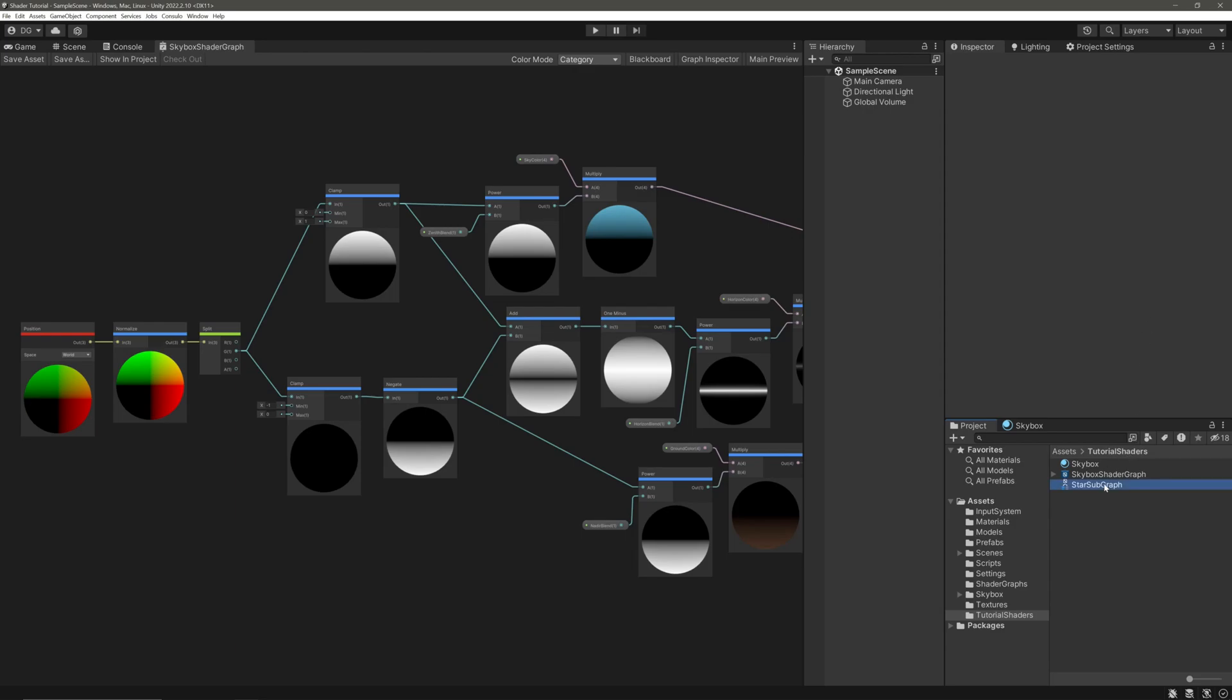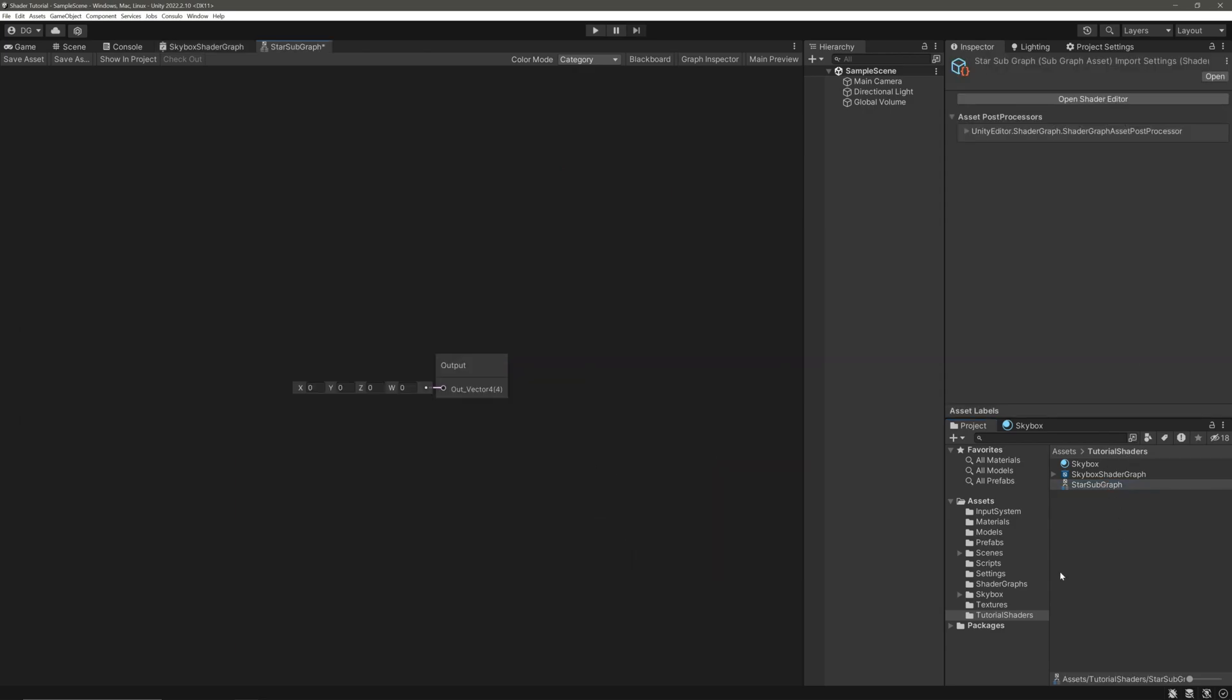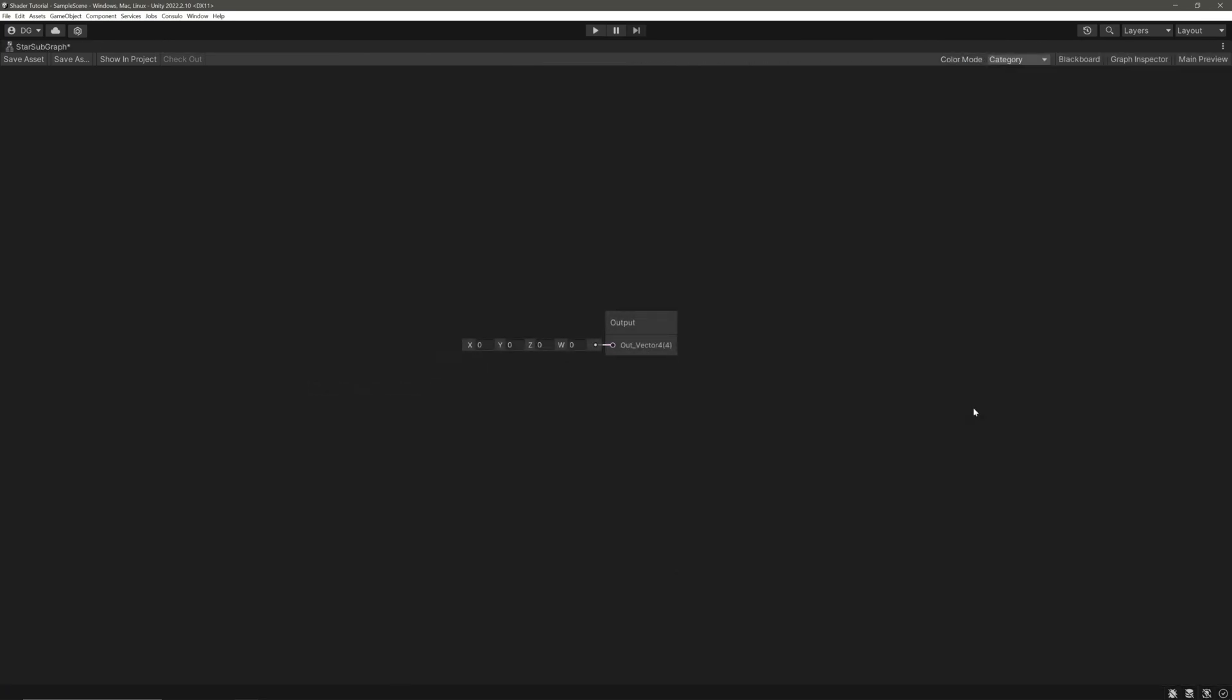Double click to open it. Subgraph is different from shader graph in a sense that it does not have a master node. Instead it will contain the output node, and the properties of our subgraph will act as input ports. Let's leave the output node alone for the time being.